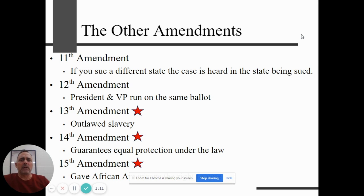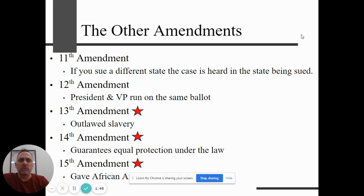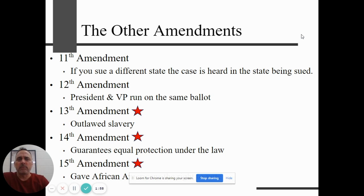Let's go through the remaining amendments quickly. The 11th Amendment deals with suing a different state — that case is heard in the state being sued. The 12th Amendment fixed a founding father mistake: it created the system where president and vice president run together on the same ballot as a team. Before that, whoever won the most electoral votes became president and whoever came in second became vice president — so you could have had President Biden with Vice President Trump.